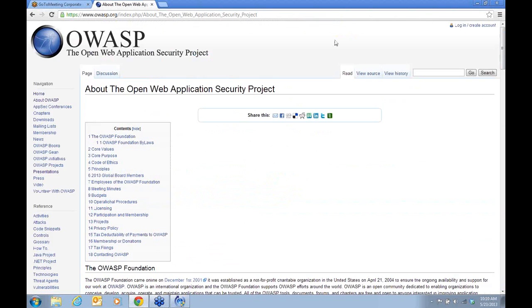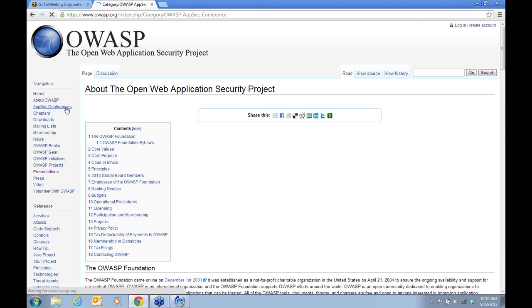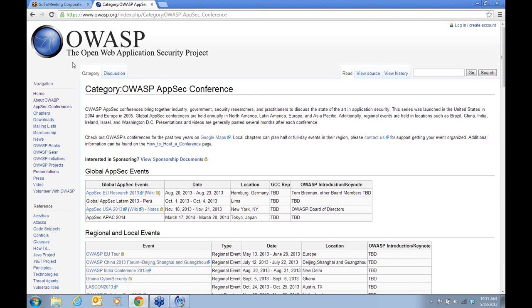So that's the About Us page — it's a pretty meaty page that provides a lot of details on the organization itself. Below that is AppSec Conferences, and Sarah Basso, in just a few minutes, is going to go through that particular link in great detail, including the How to Host a Conference page.